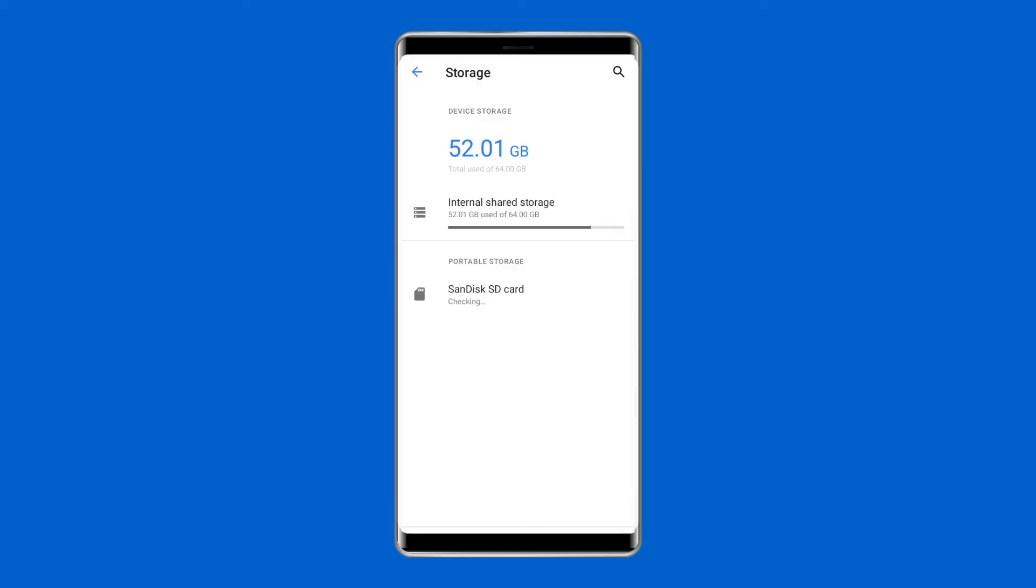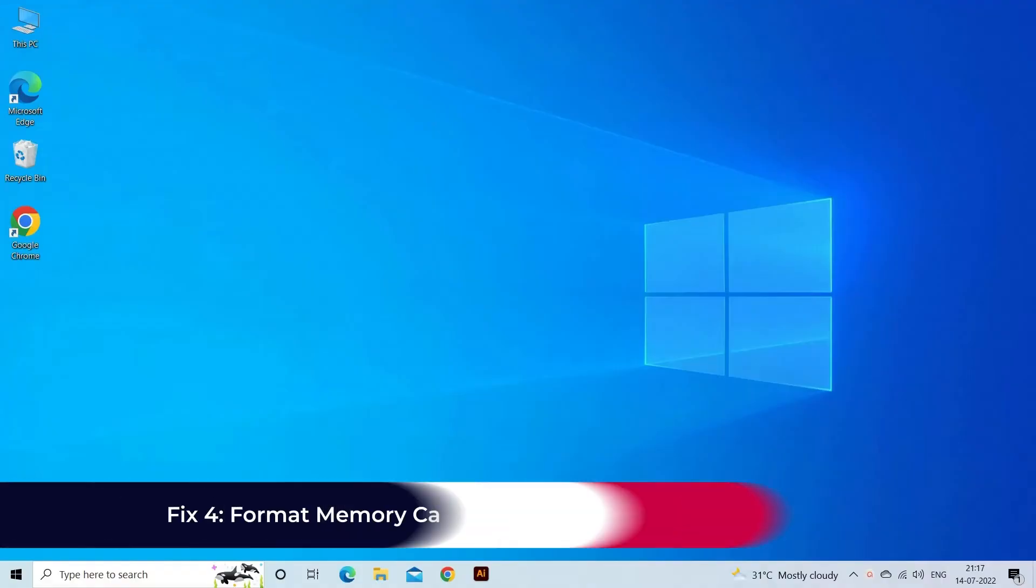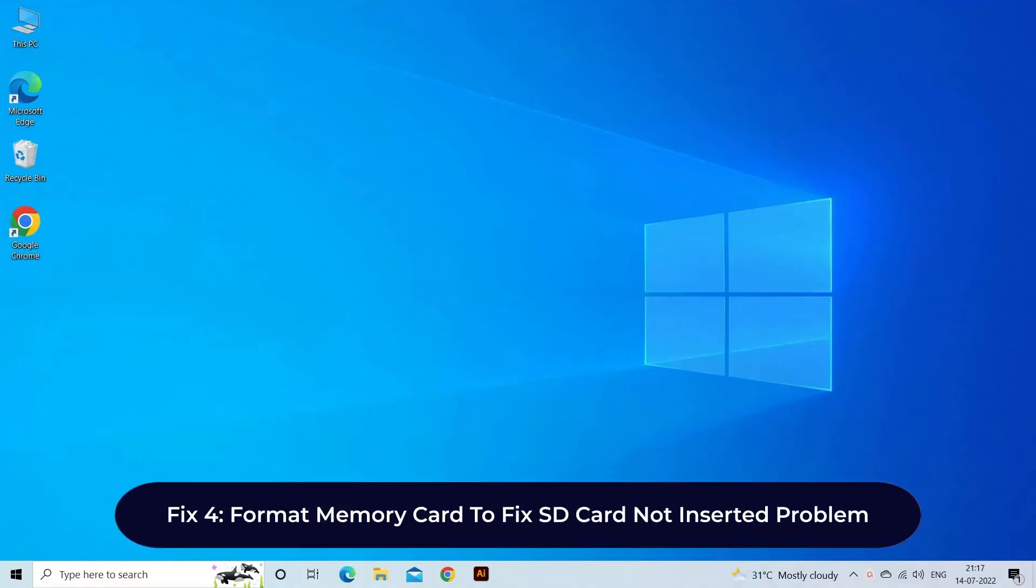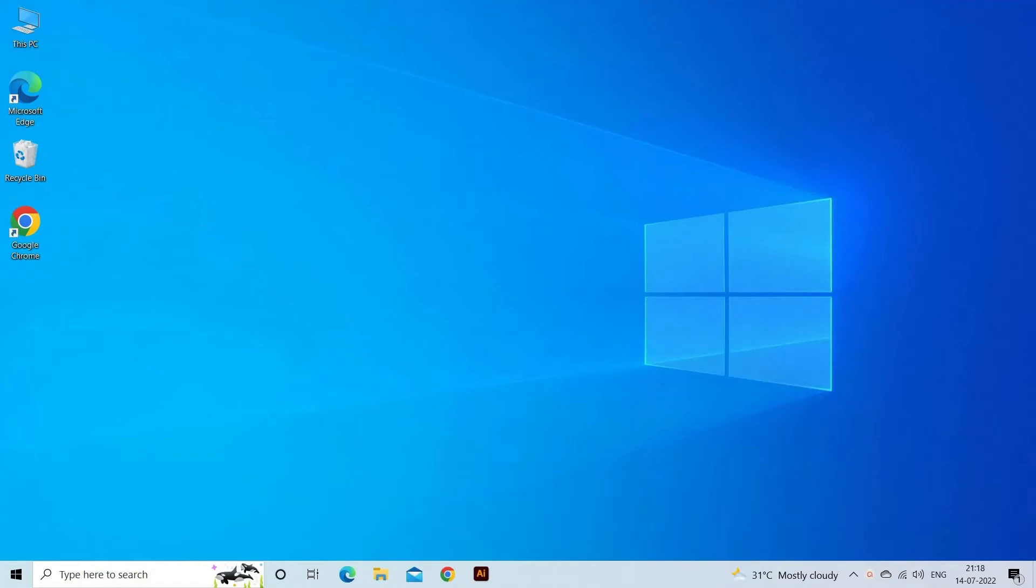Fix 4: format memory card to fix SD card not inserted problem. It's possible that your SD card is corrupted or has bad sectors, which is why you're receiving the SD card not inserted error. Formatting the SD card will resolve this problem.